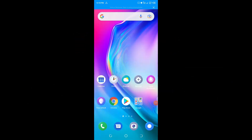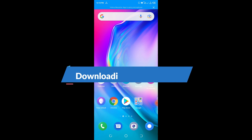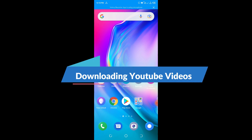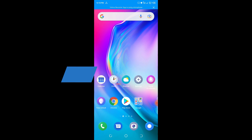Hello, you are most welcome here. It's Henry the Computer Guy, and in this video we are going to be learning how to download YouTube videos using our mobile phone.